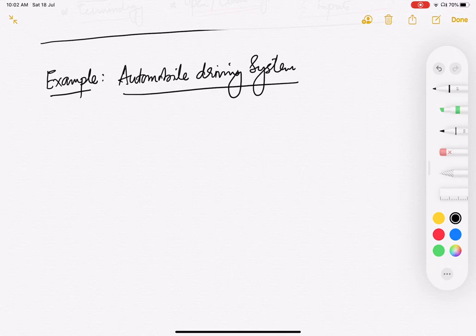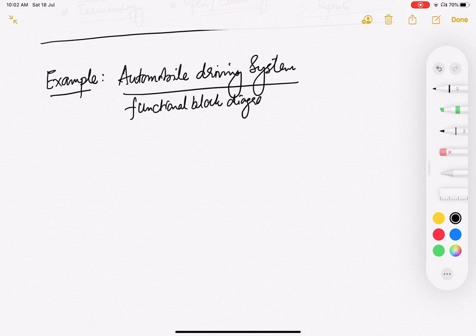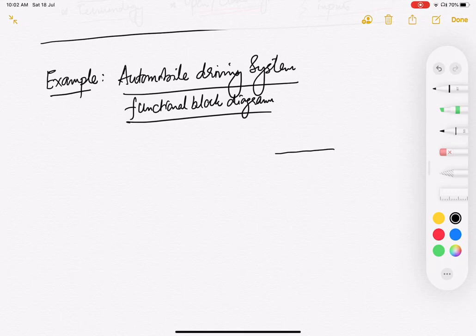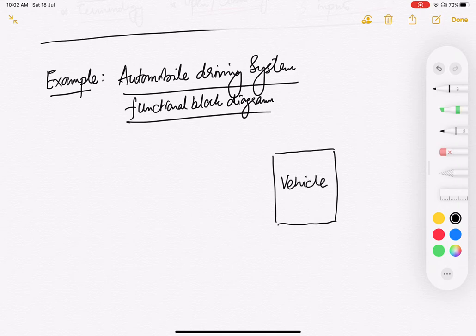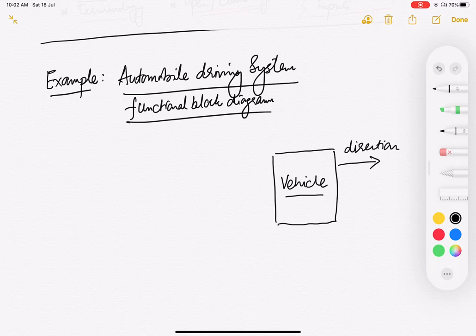Let us try to draw the functional block diagram, because there is nothing much in the schematic for this — just a car with a driver sitting inside. Let us draw the functional block diagram for an automobile driving system. So basically you have this vehicle as a block. Now let us see what the outputs of the vehicle are. Normally you have two outputs: you go in a particular direction and you go with a particular speed. You can also talk about acceleration and other things, but let us stick to the basics.